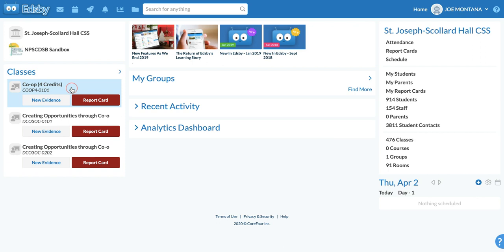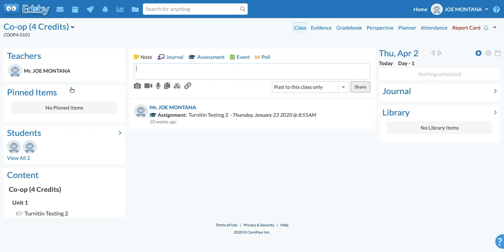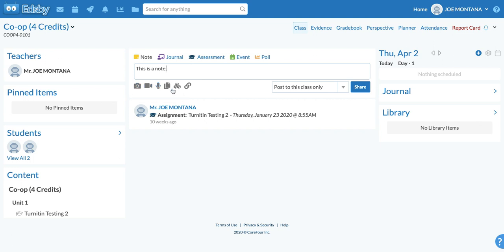I'm just going to open and enter a different classroom, which will resemble your homeroom if you're elementary. At the top of the page, this is where you'll write your notes. It can be anything that you like — you can put as much text as you like in here — but you also have the option to add files.